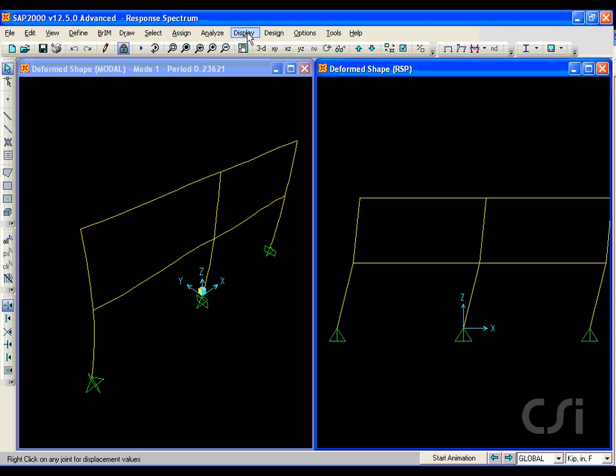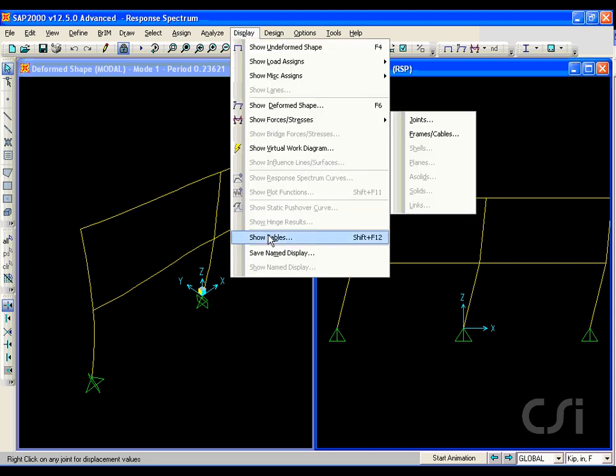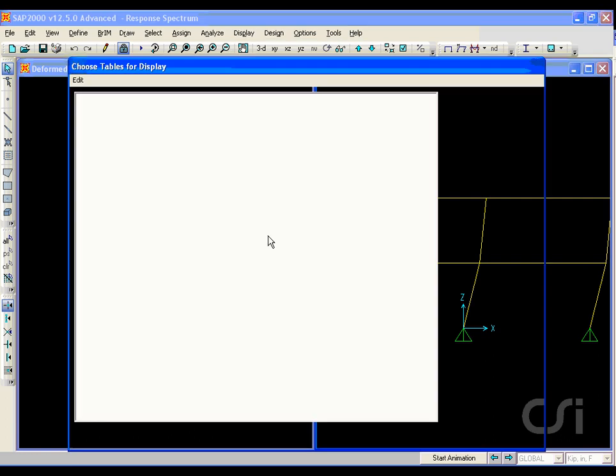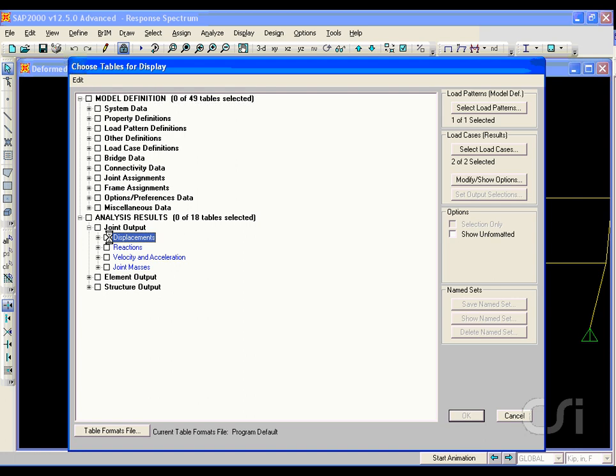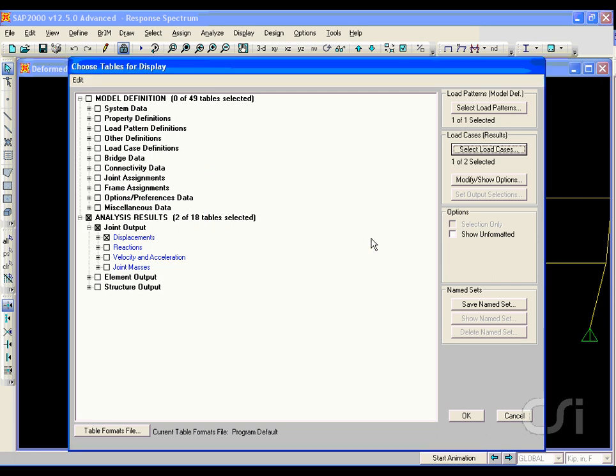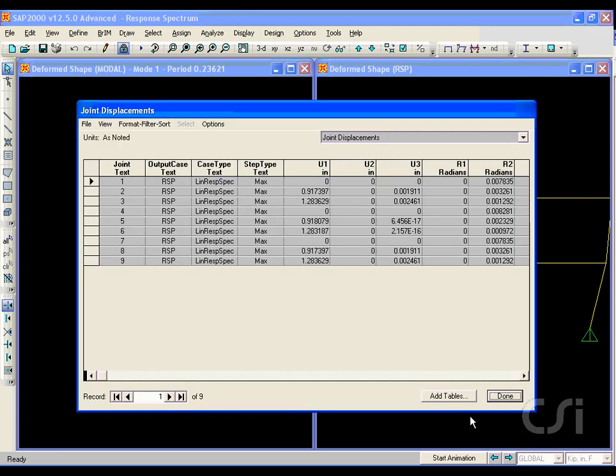We can also view output in tabular form, such as for displacements. Here we will ask for output for just the RSP case. Note the loss of signs due to the modal combination technique.